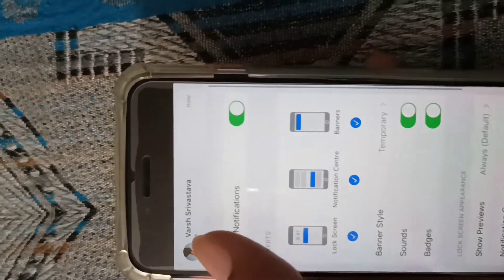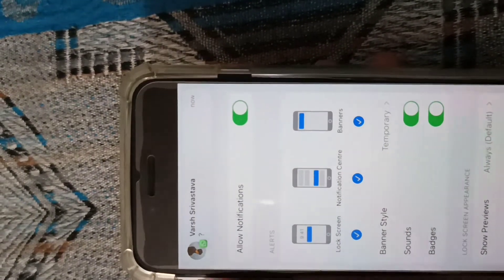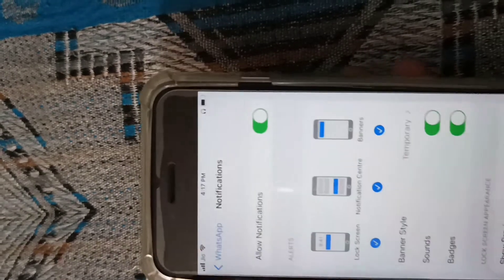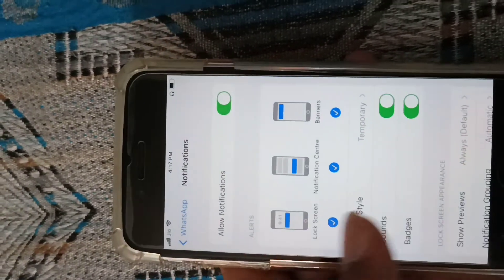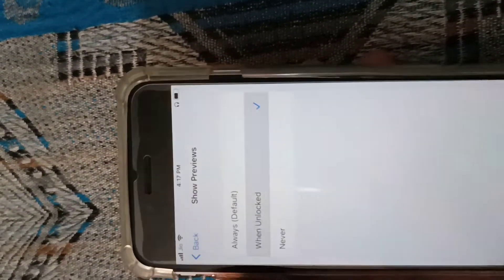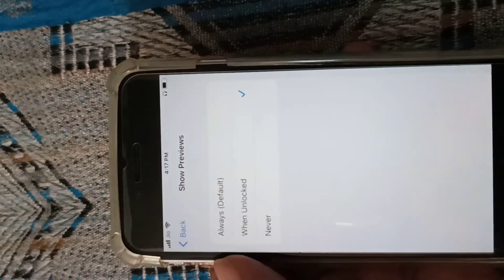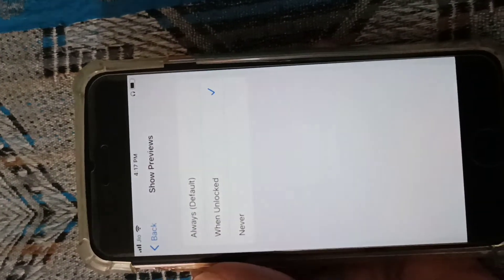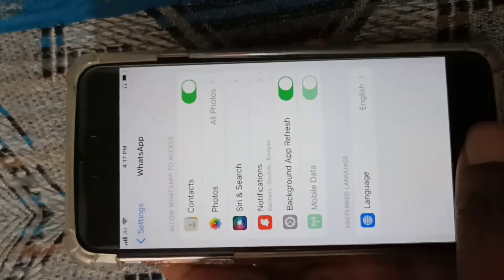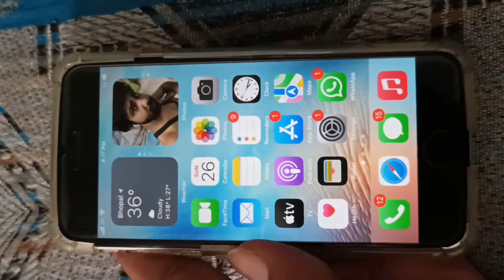Scroll down and find 'Show Previews'. Tap on Show Previews, and just like on the Messages app, here also you have to select 'When Unlocked'. So this is how you can hide WhatsApp messages on the lock screen.